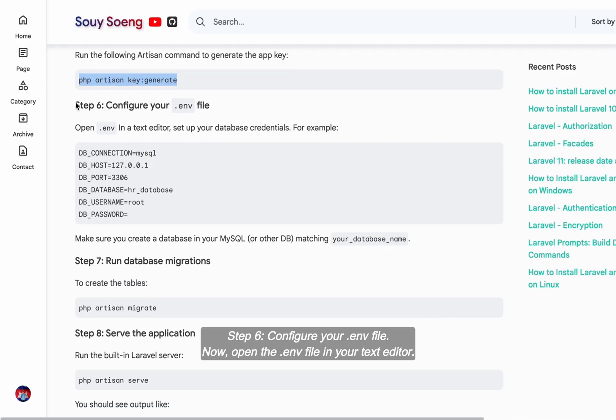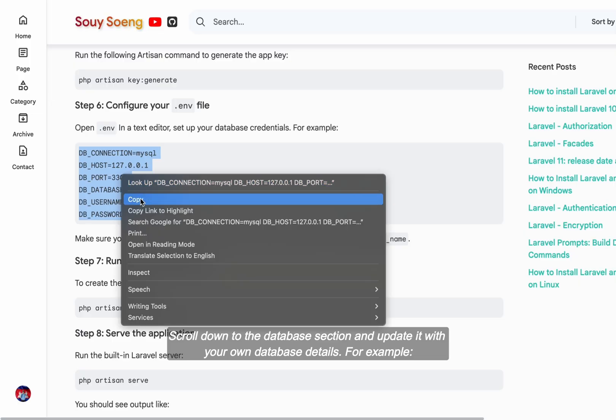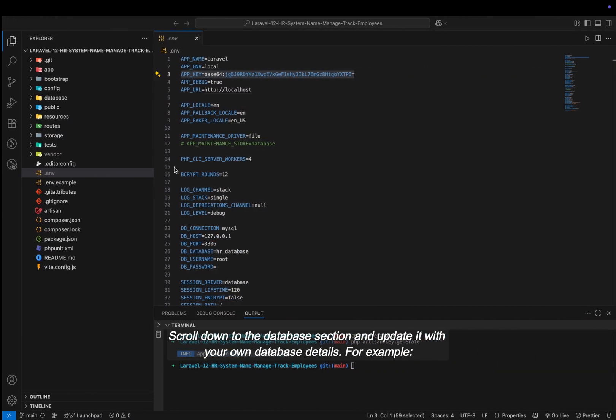Step six, configure your .env file. Now open the .env file in your text editor. Scroll down to the database section and update it with your own database details. For example,